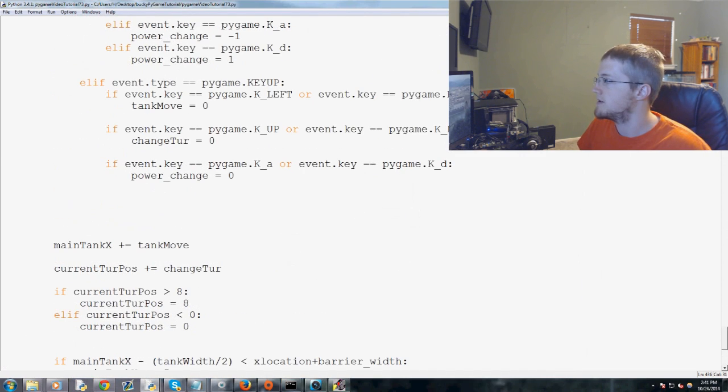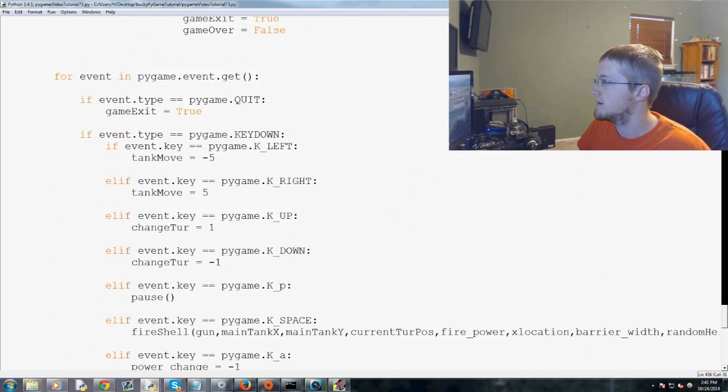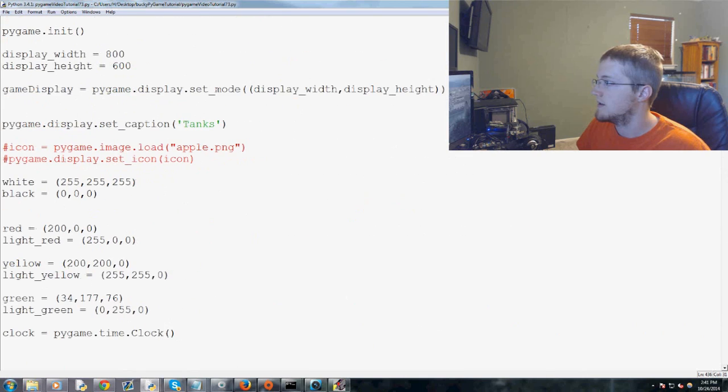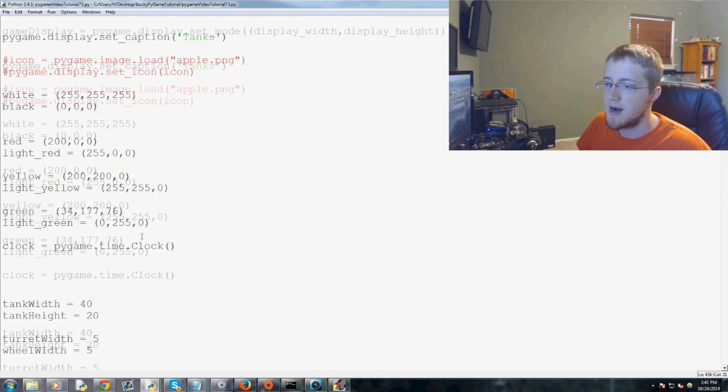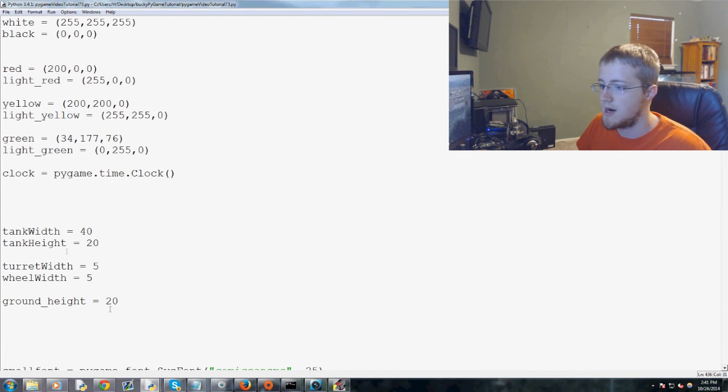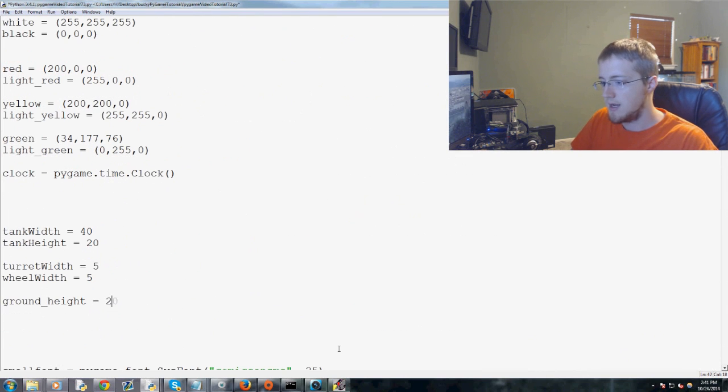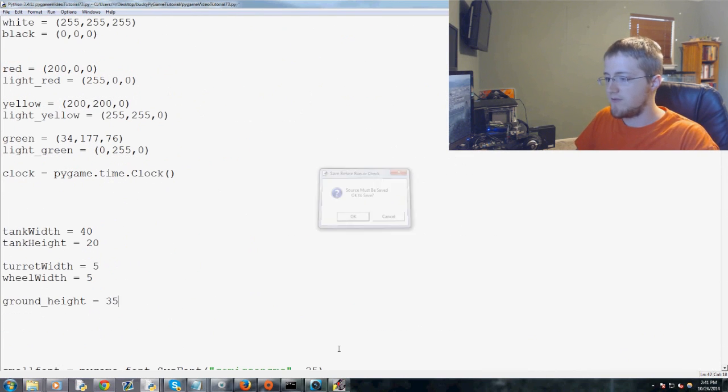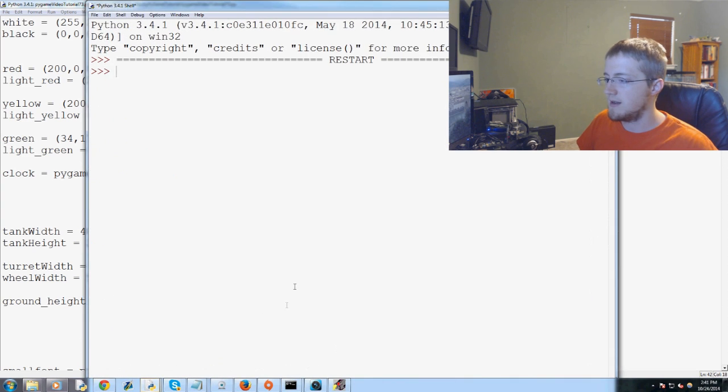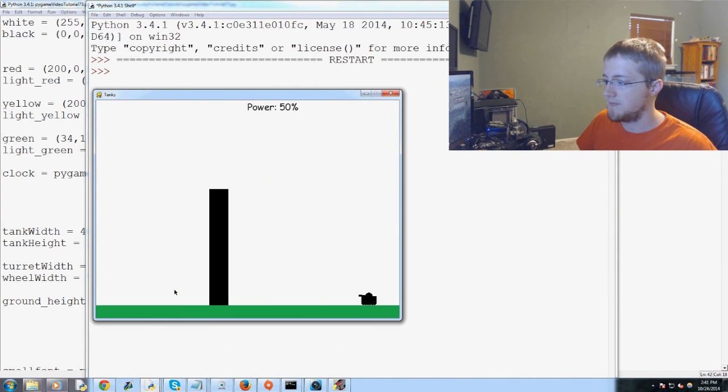So 20 was a little more than half. So I'm going to vote for 35. We'll see if that does it for us. So all the way to the top. Ground height, 35.